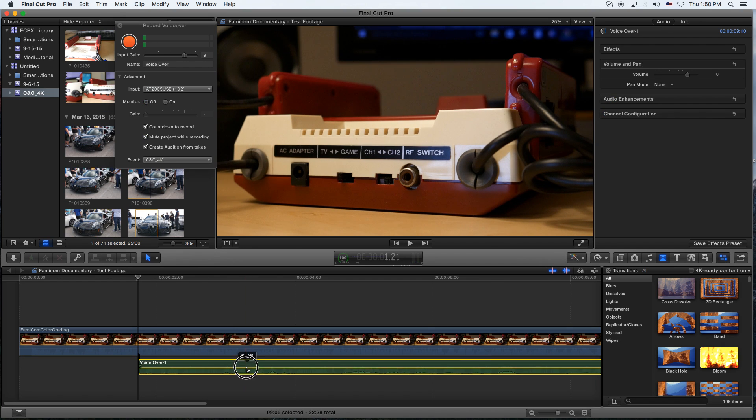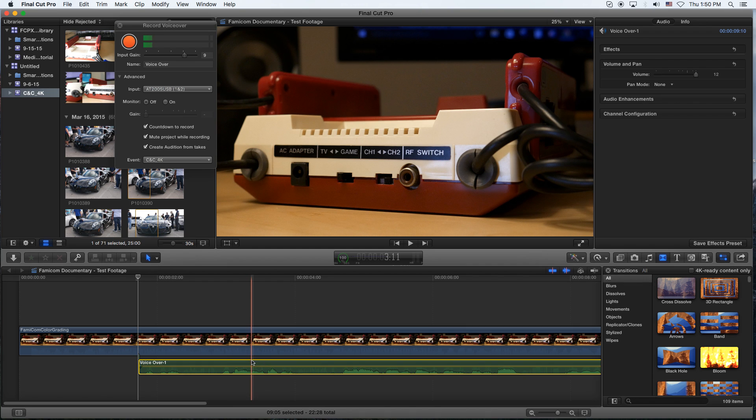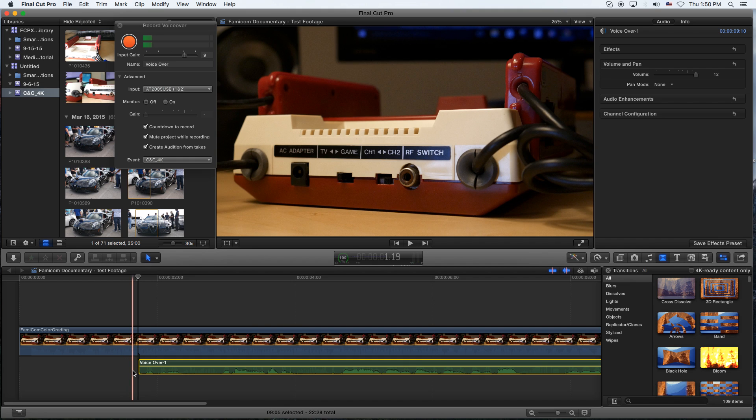From here, you can actually do any editing, raise the volume, or I'll put a link up in the top right here, showing you a link to the editing audio and Final Cut Pro tutorial.